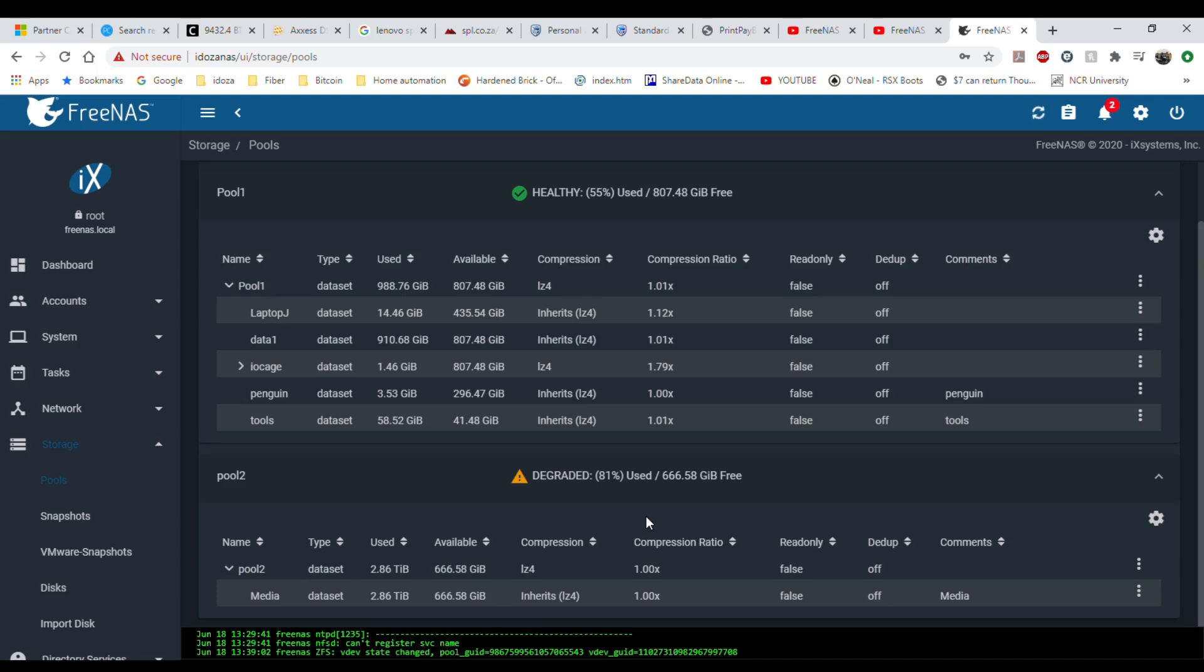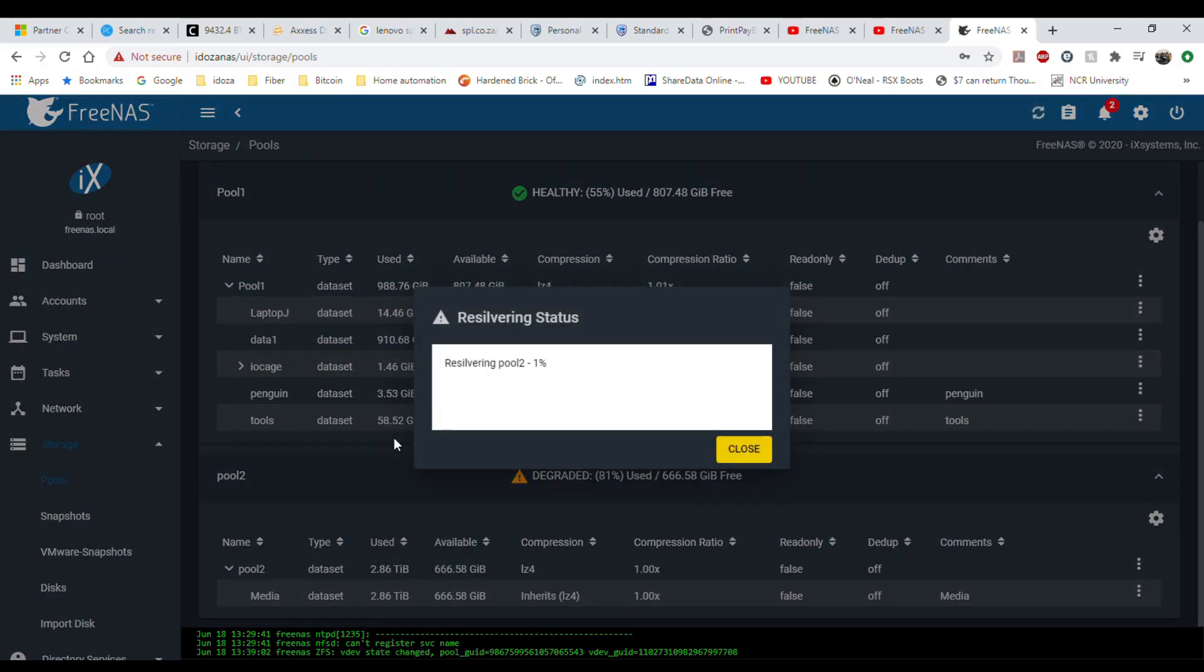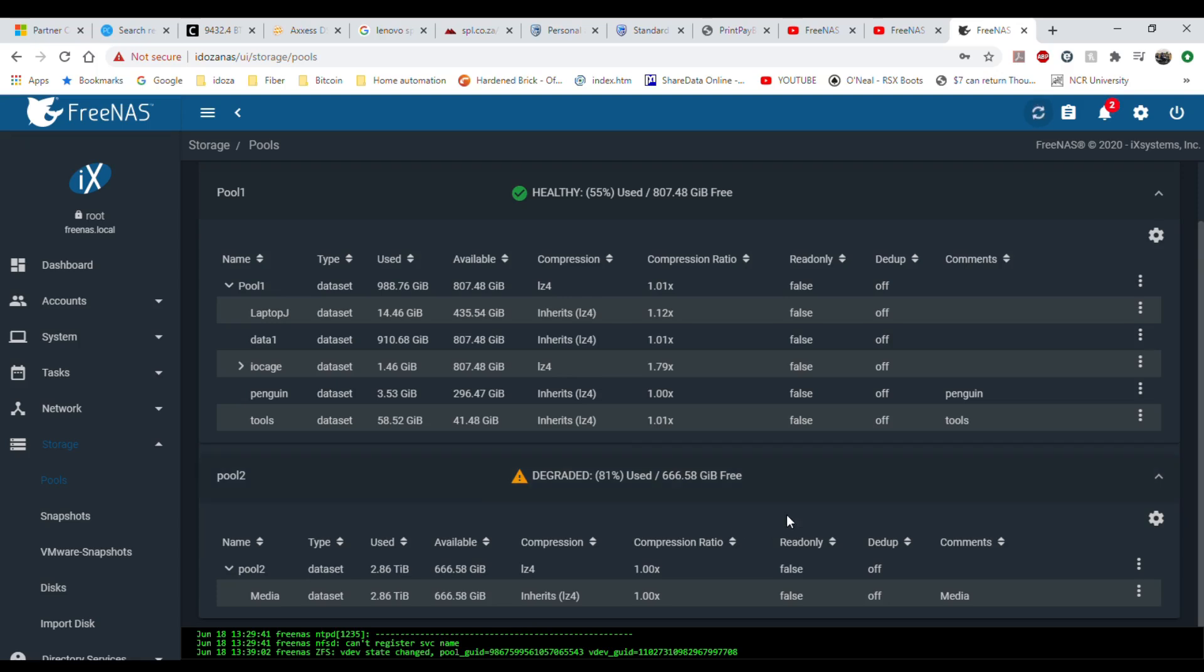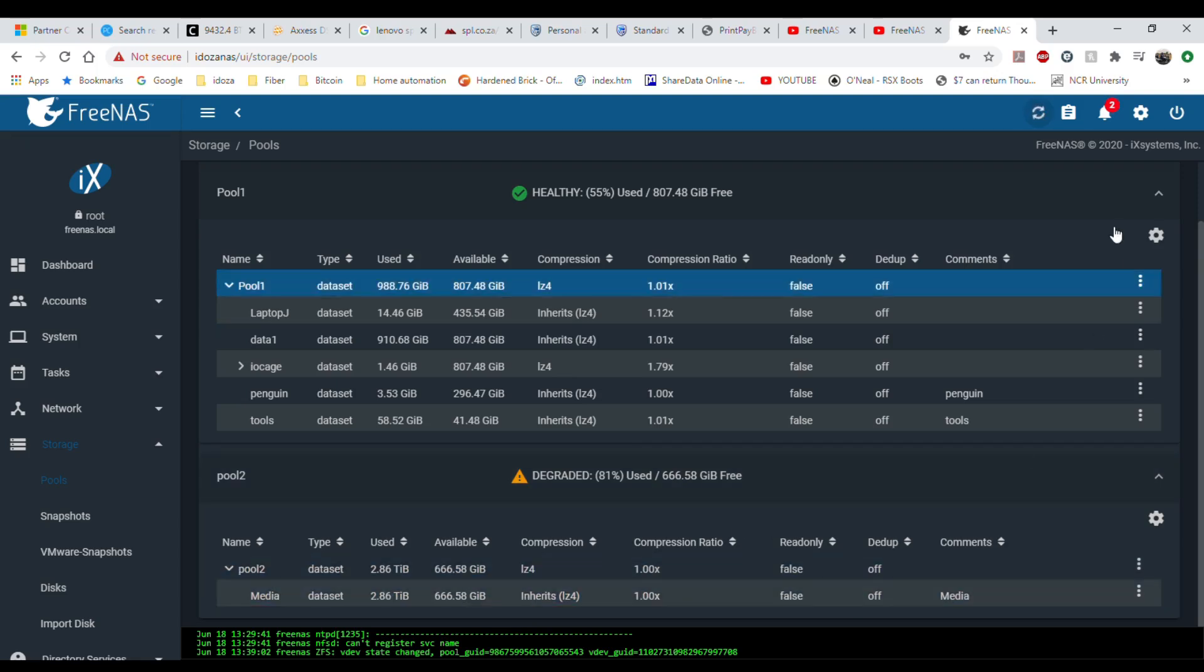It is in a degraded state because it is resilvering. Let's go here. Yeah it says resilvering and it's now at one percent. It's going to take quite a while because there's a lot of data on there, but yeah, initializing and replacing the drive. I'll maybe wait for that to finish and then we'll just have a look at what the size of the pool is after I have replaced the final drive.